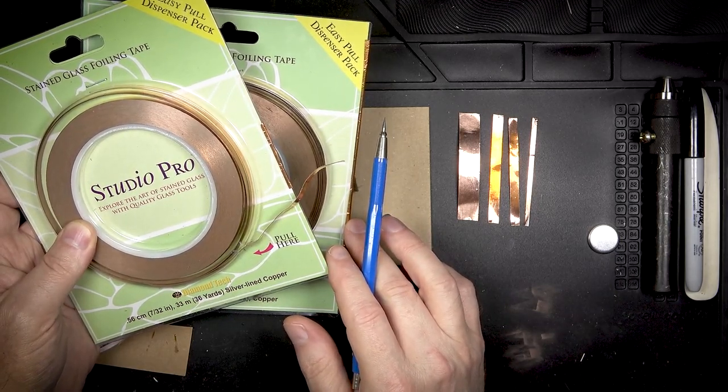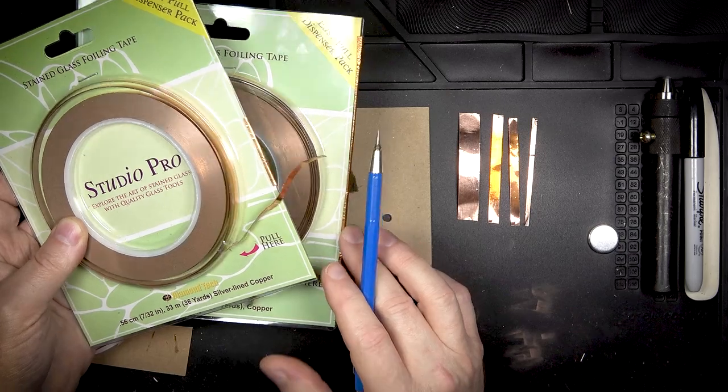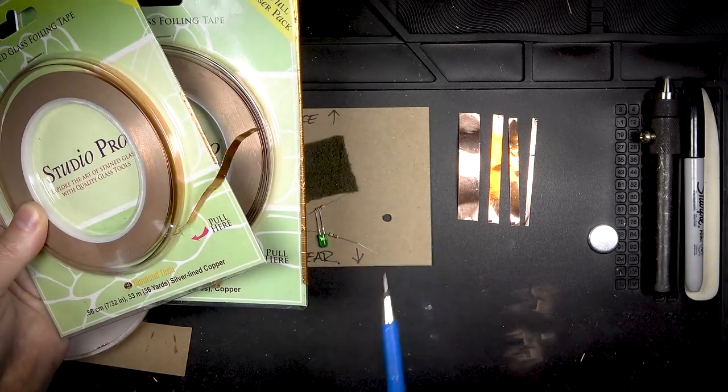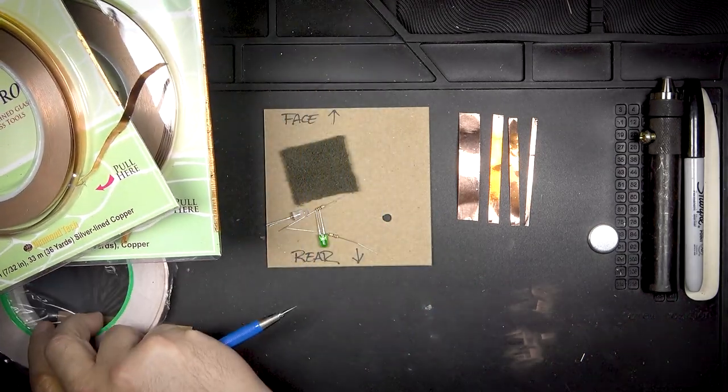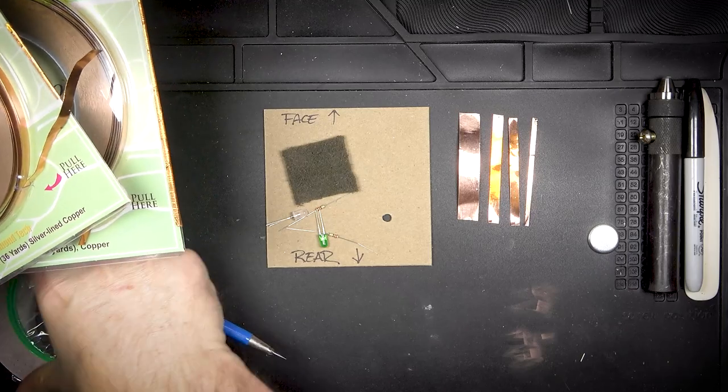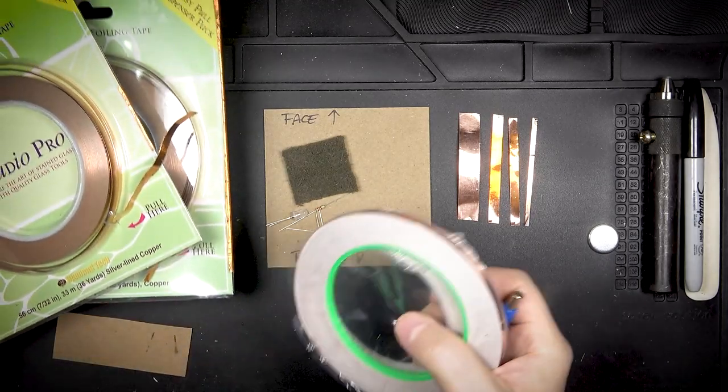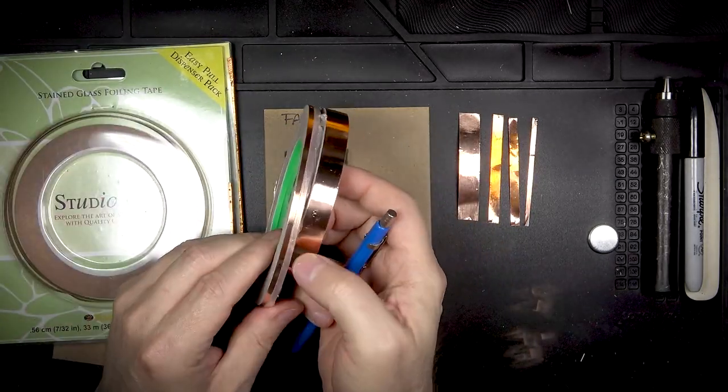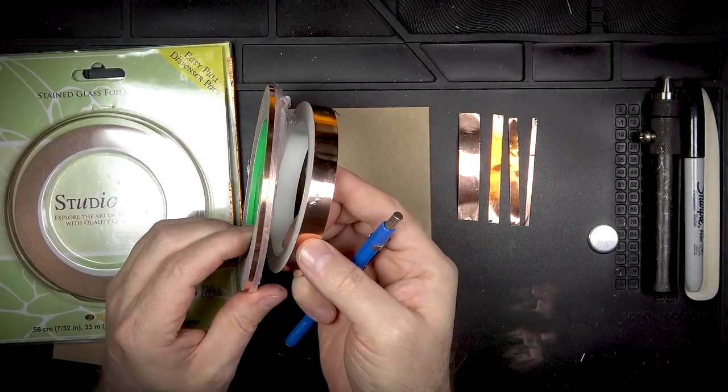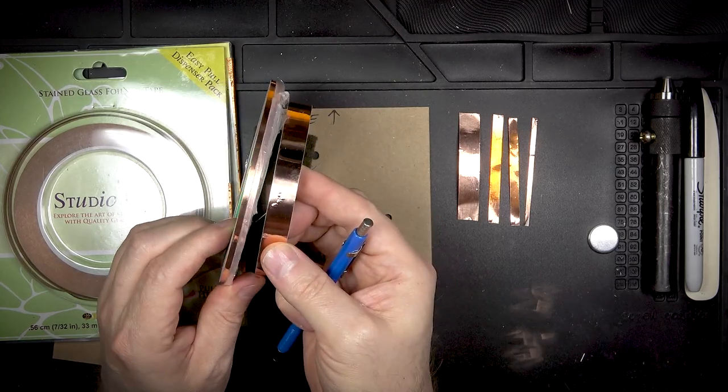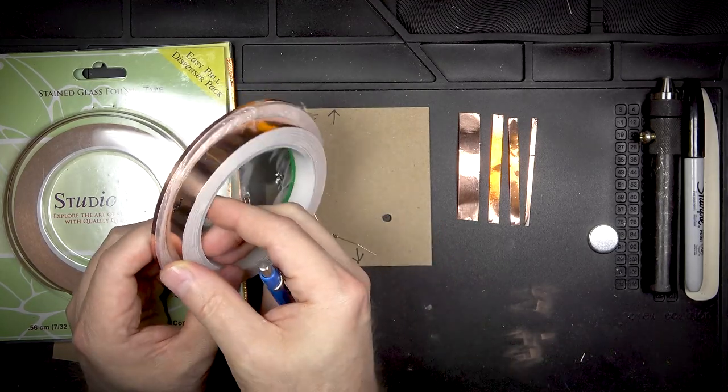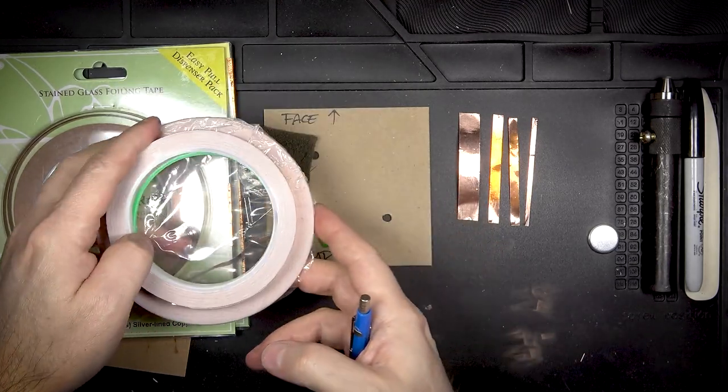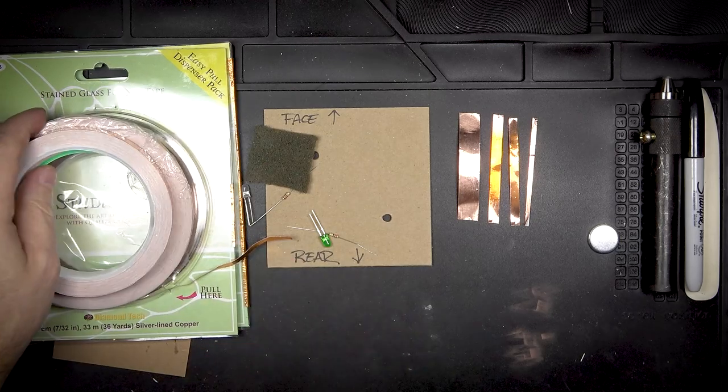It comes in several different widths. You can also find it online and a lot of times it'll be used for electronics or crafts or actually slug barriers. What you want to make sure is that you're getting solid copper and not just something that's copper colored or copper plated.